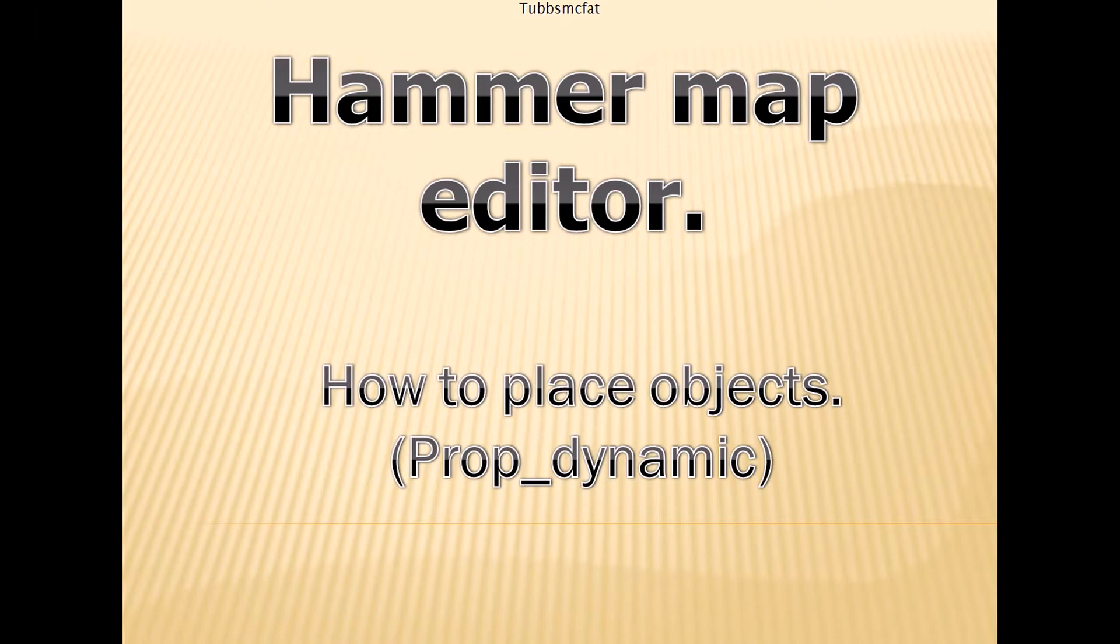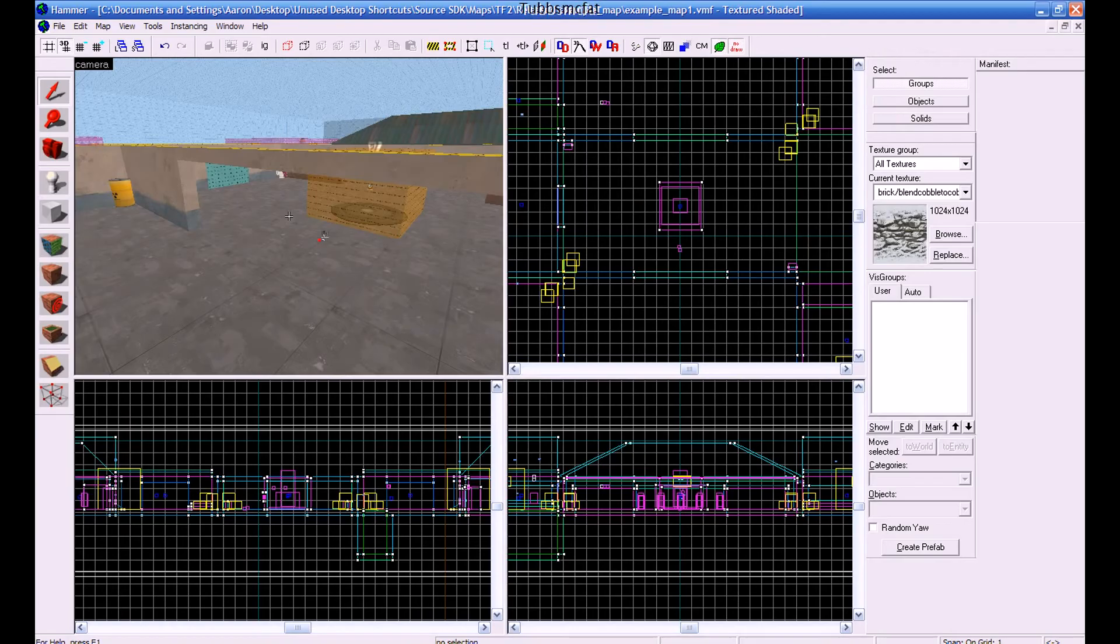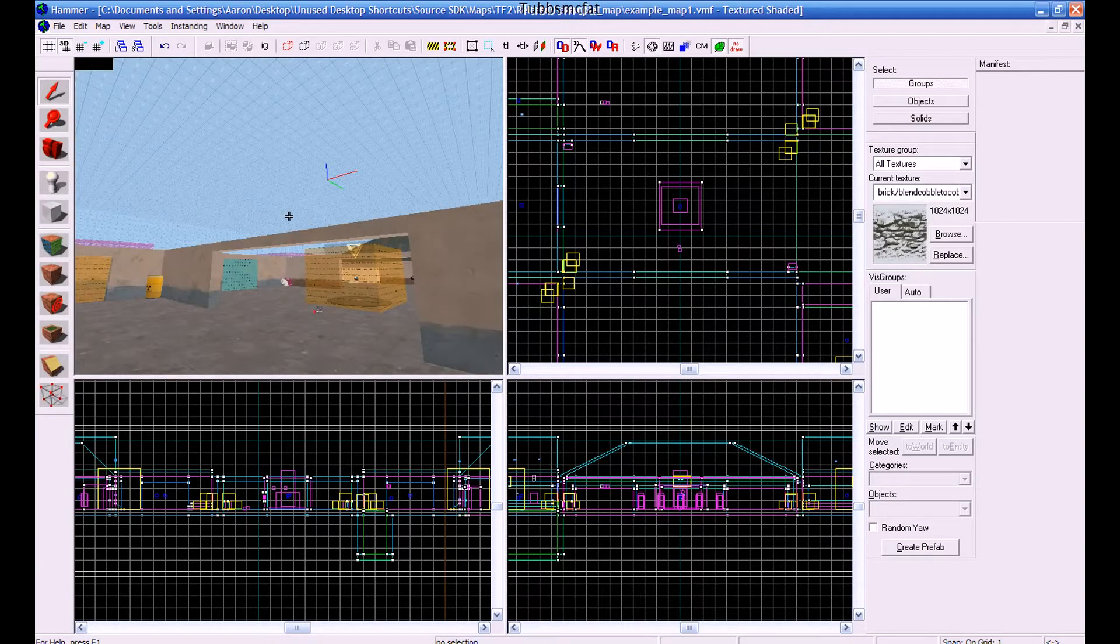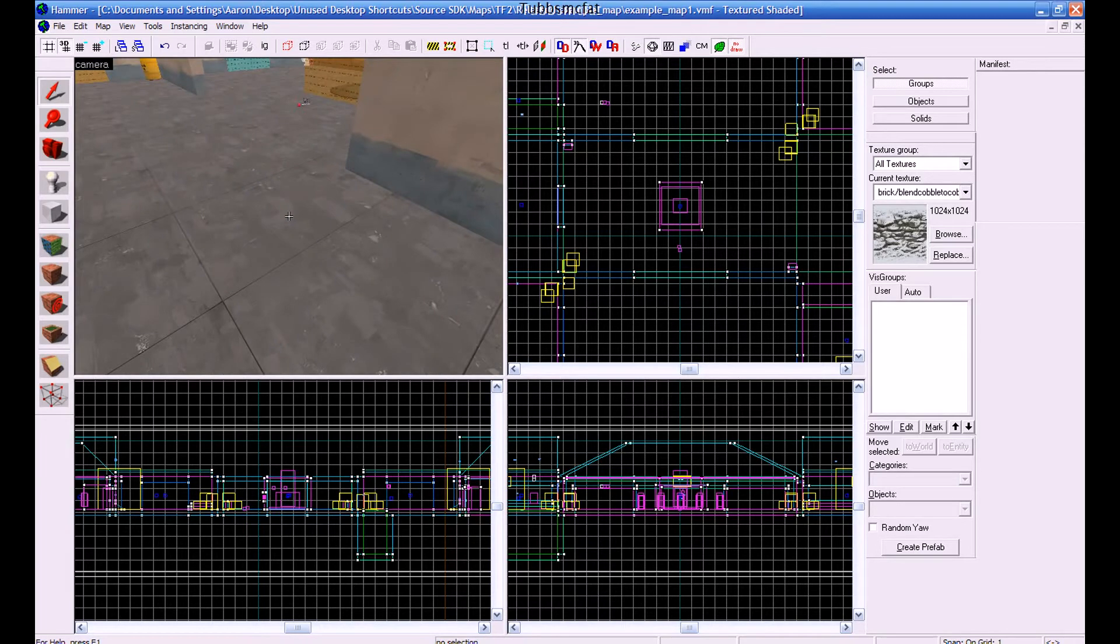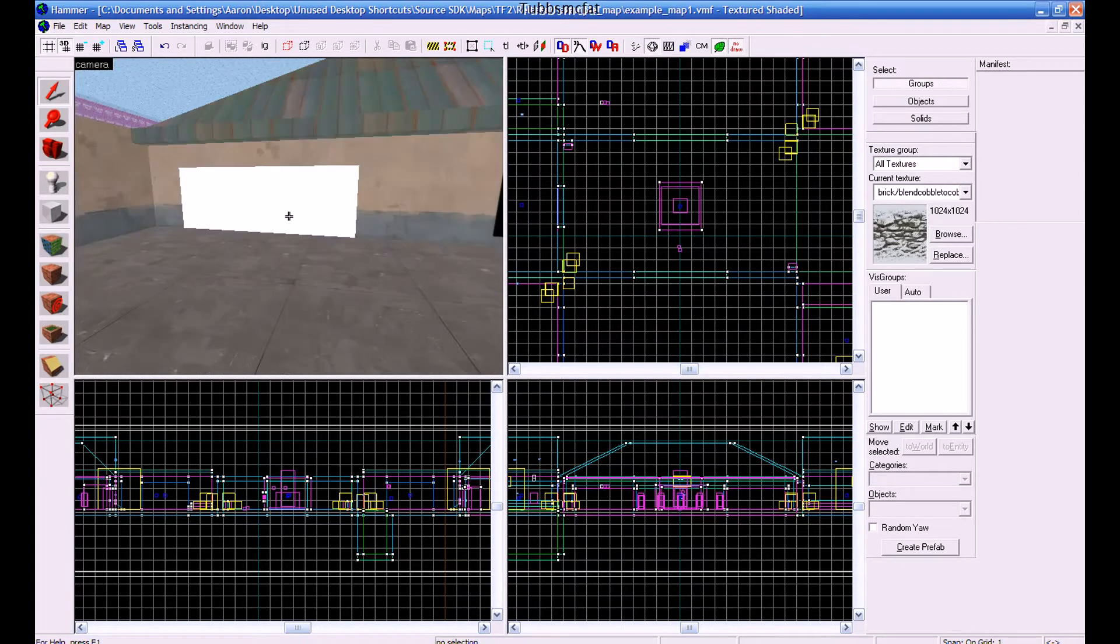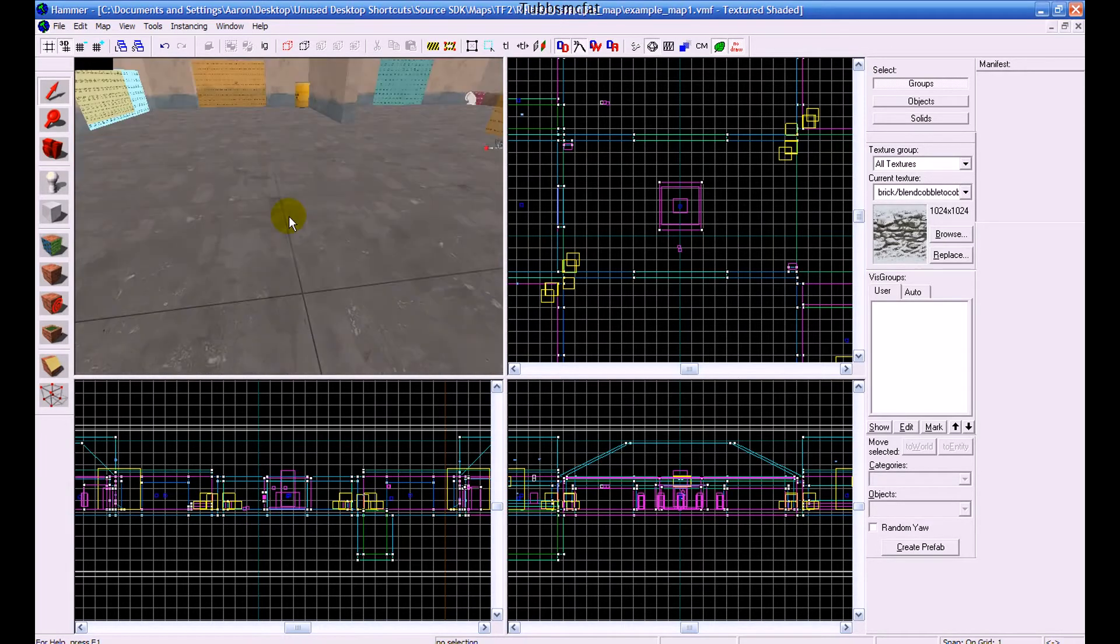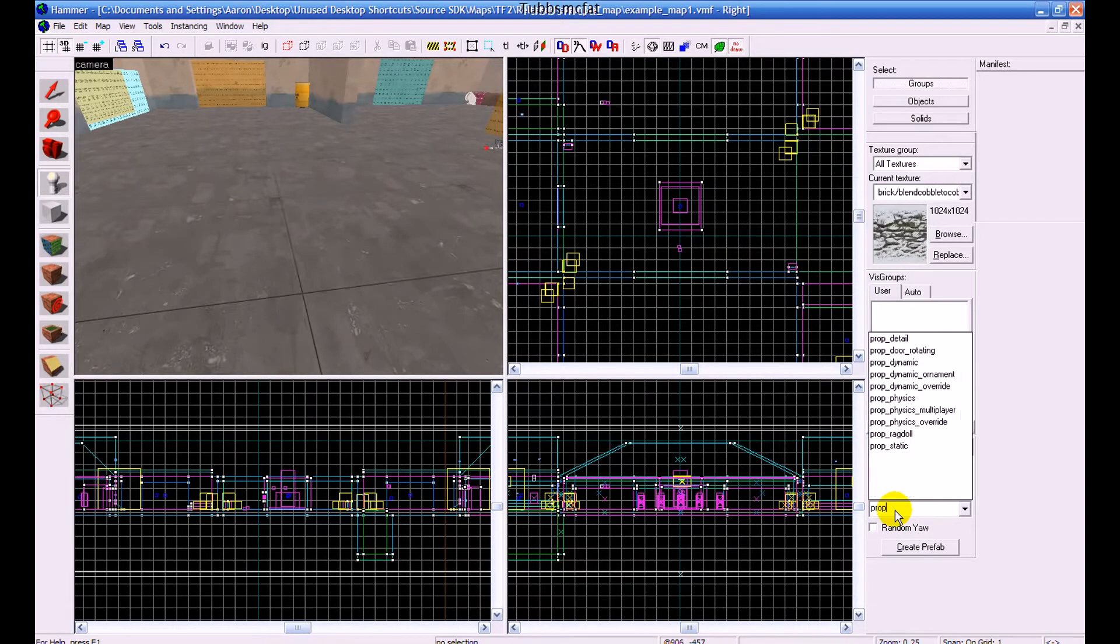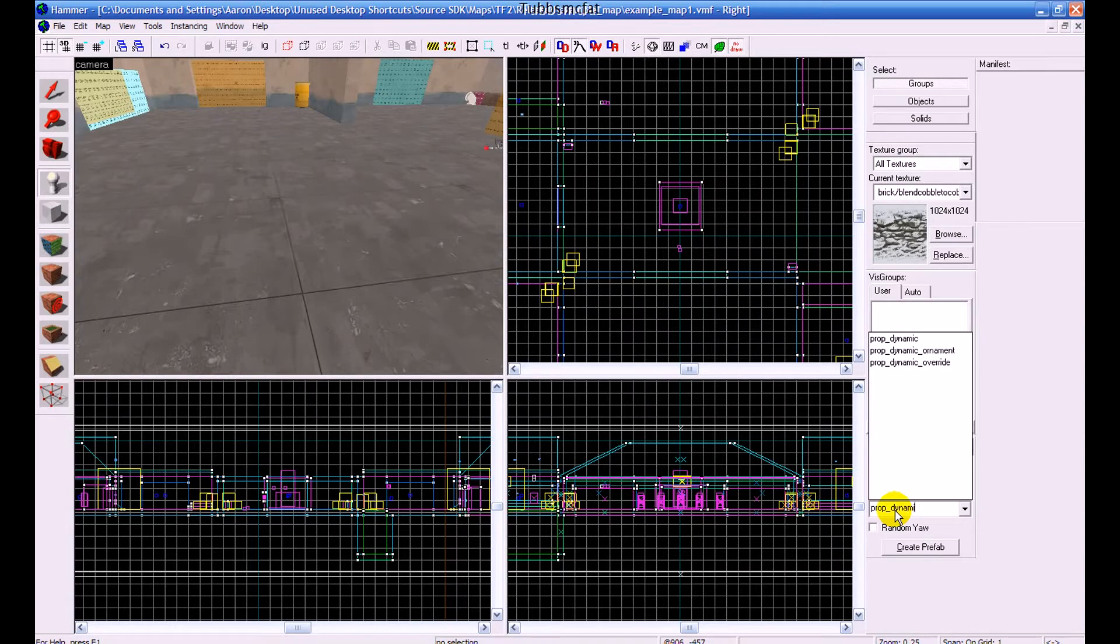So, let's get started. Once you have your map and everything loaded up, you're going to want to click the little Entity button right here, and then go down to the Objects dropdown, and type in Prop Underscore Dynamic.